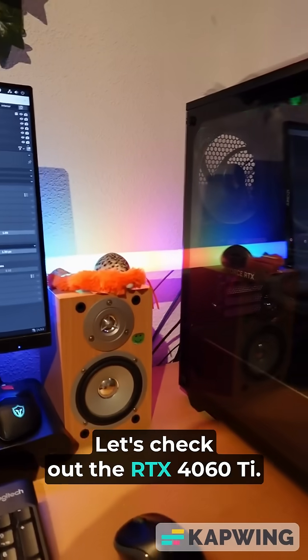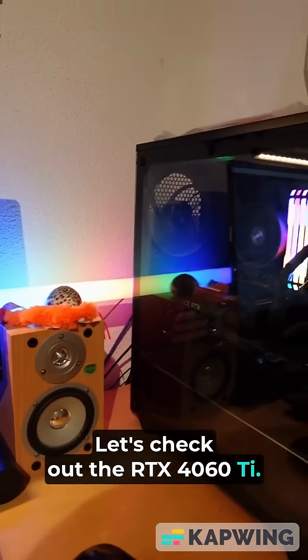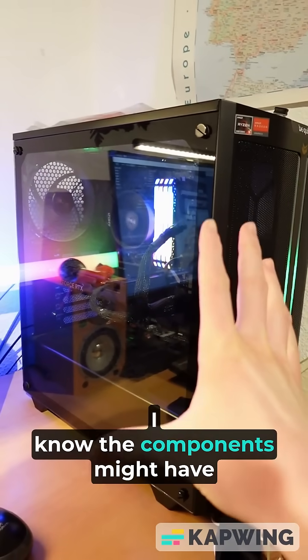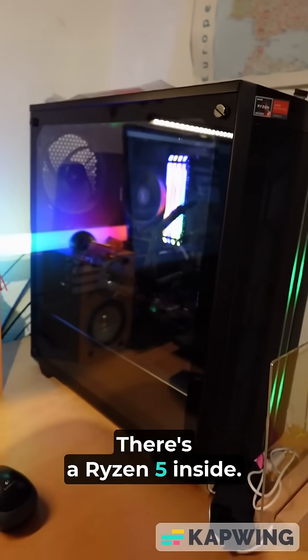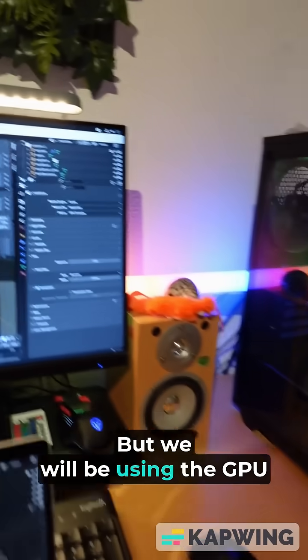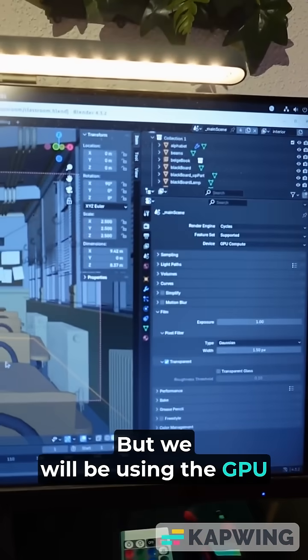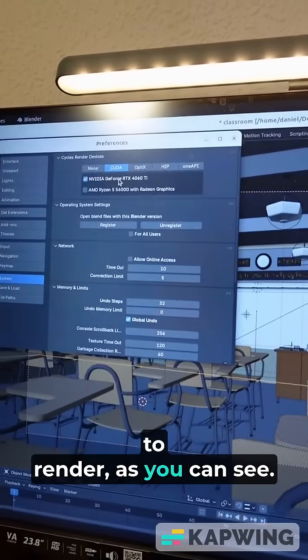Let's check out the RTX 4060 Ti. I know the components might have a bit of an influence. There's a Ryzen 5 inside, but we will be using the GPU to render.